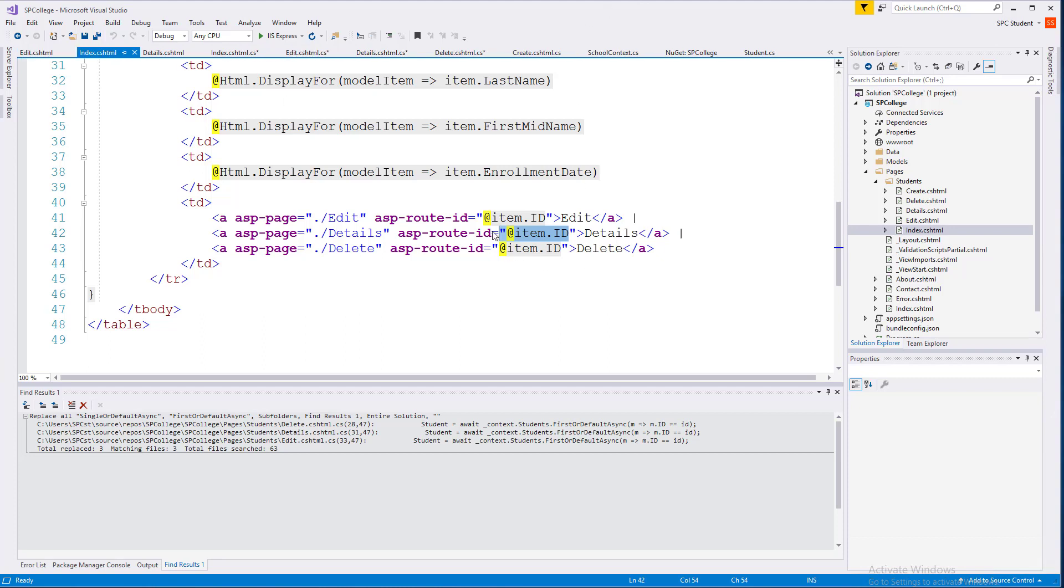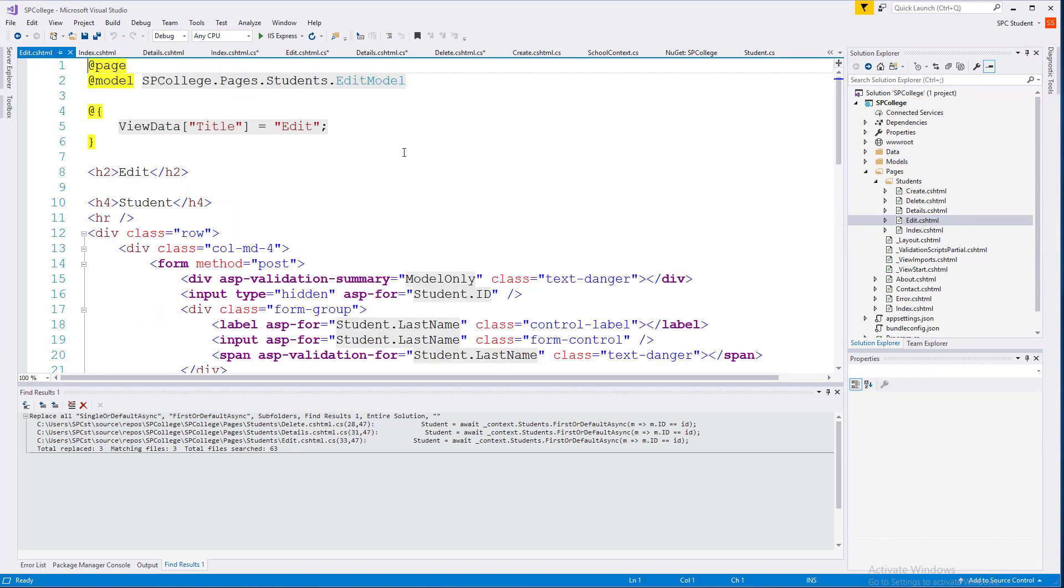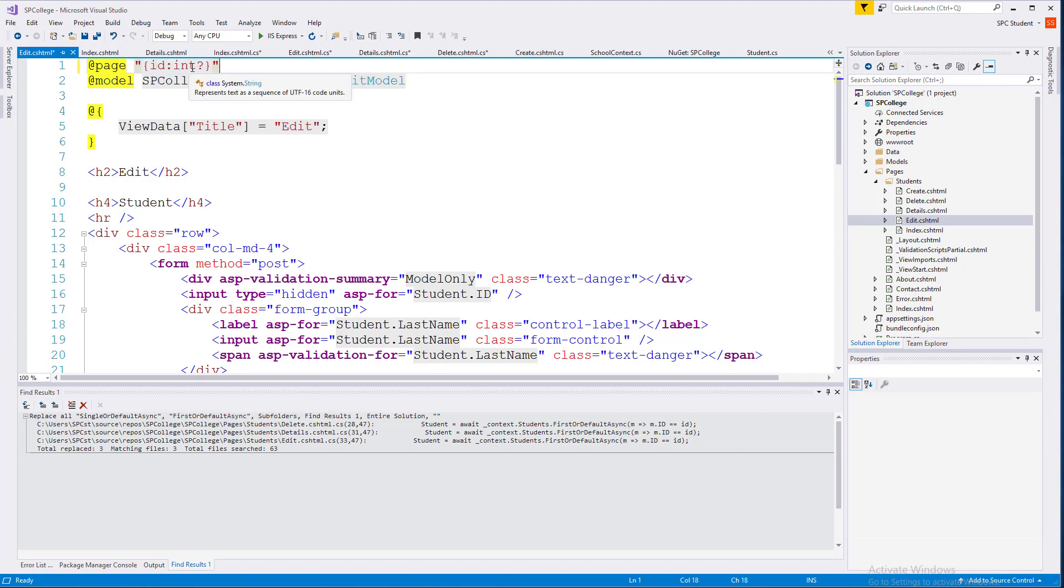Okay, so now that we have the idea that we're going to send the Index, or excuse me, the Student ID to our Pages, let's go ahead and go to our other pages, such as Edit, and change our Page Directive to accept the ID. Put a question mark here at the end.